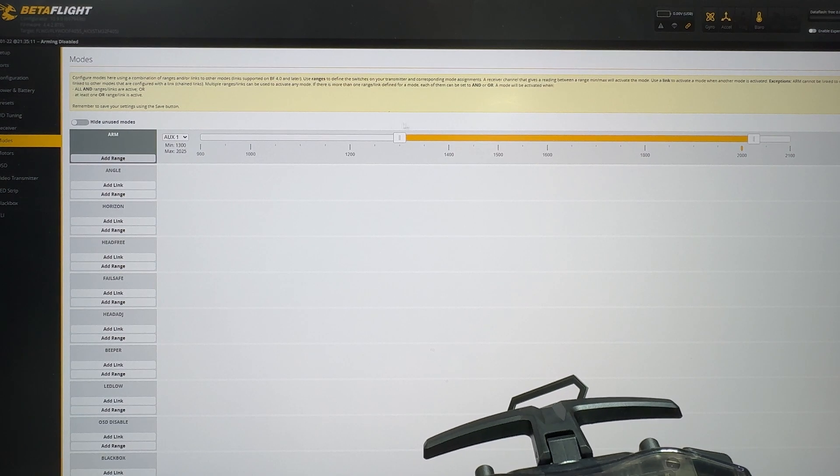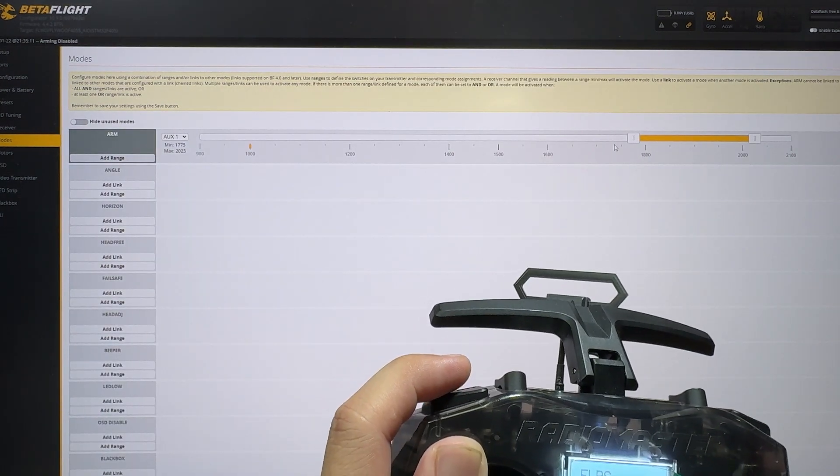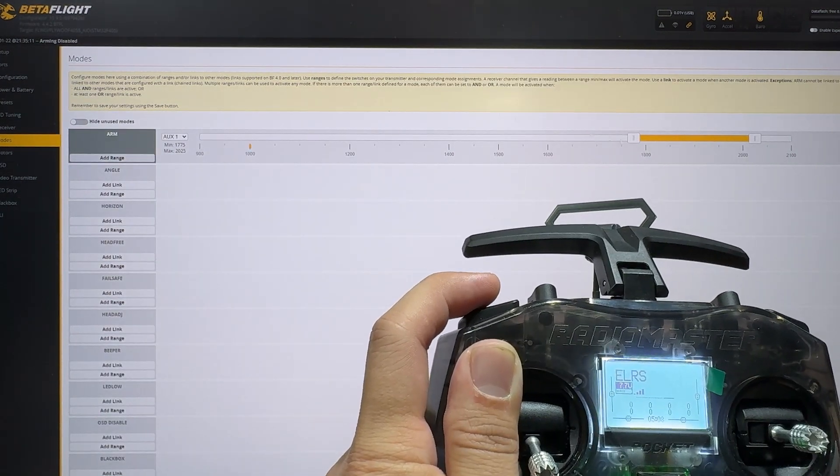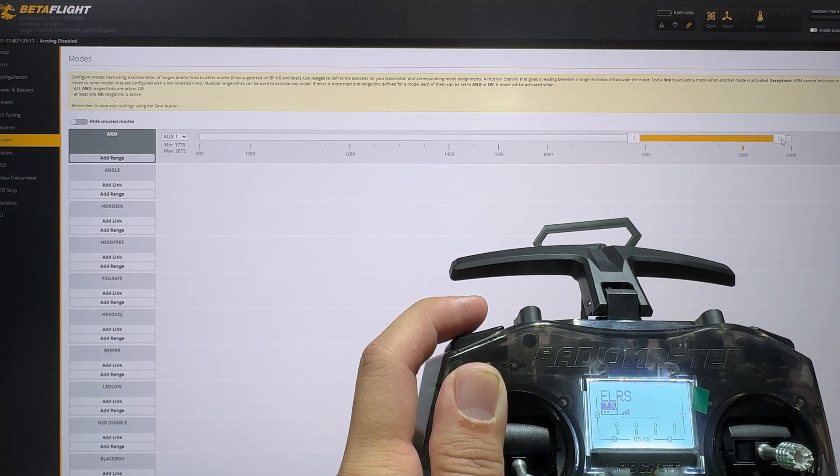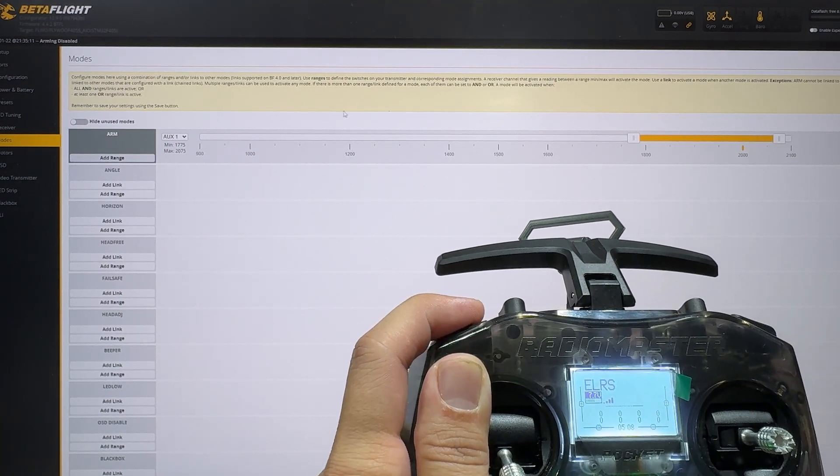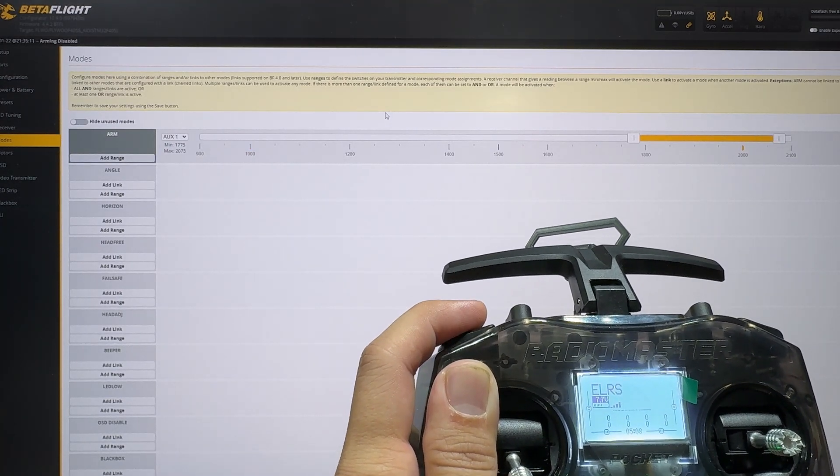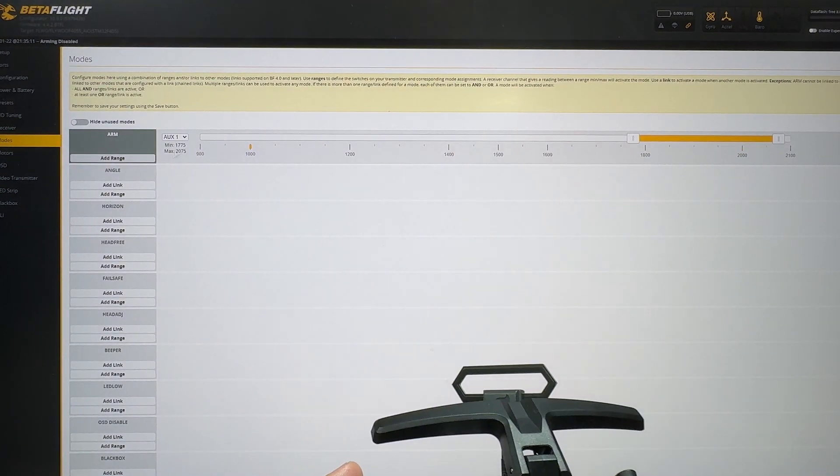Let's pull the perimeter. When you activate it, the goal is to make sure the dot falls into the perimeter. Okay, arm, disarm.